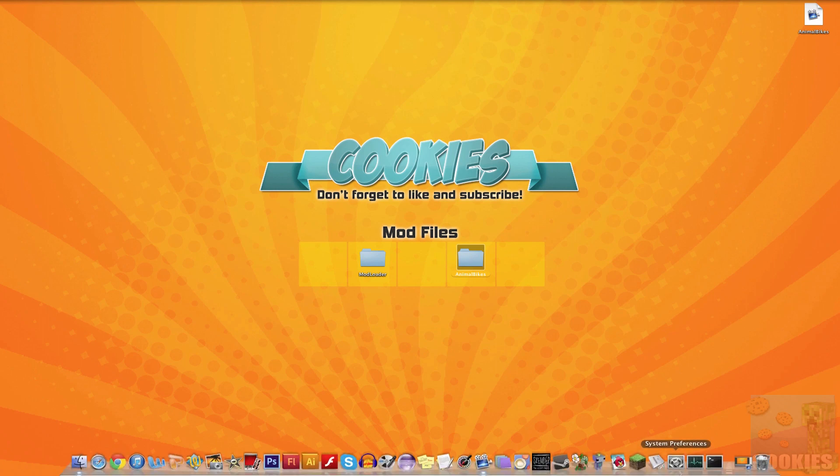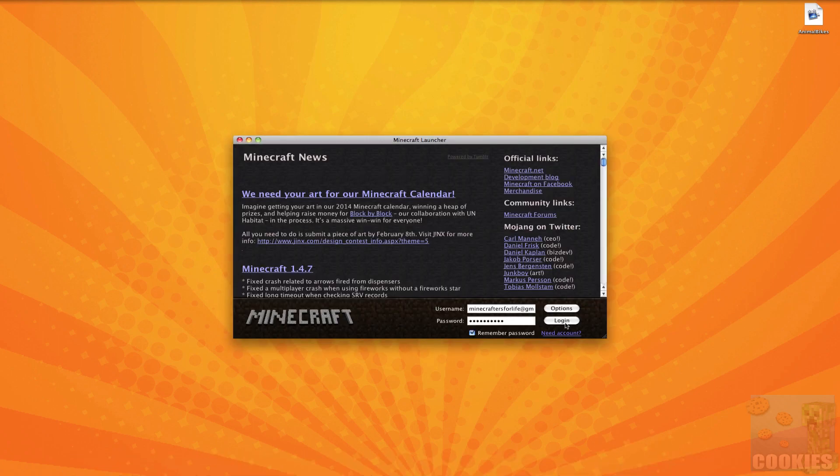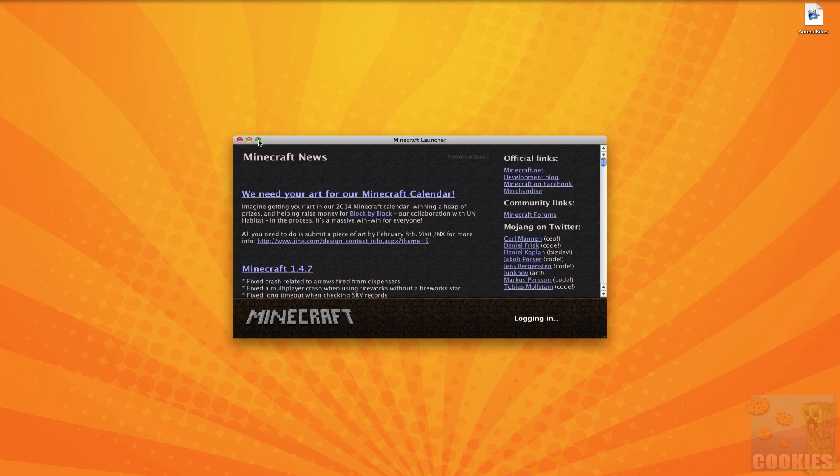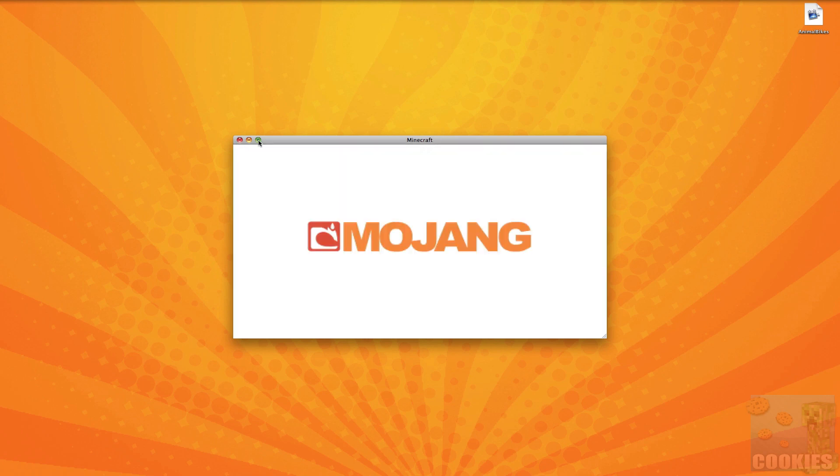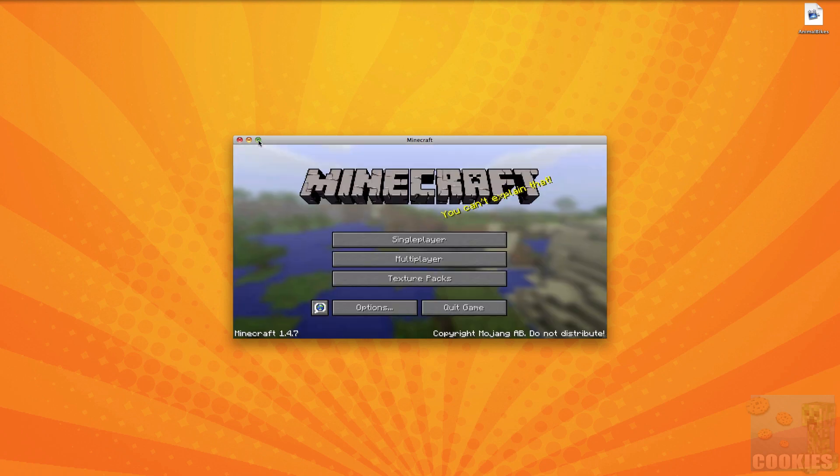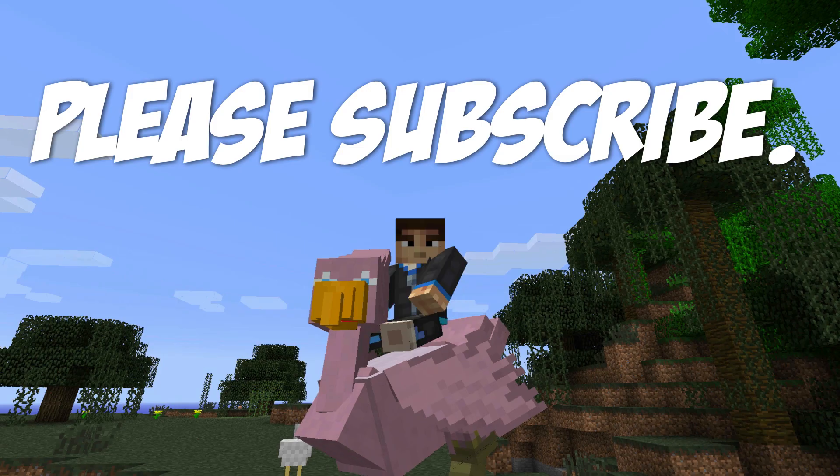Okay so once we've done that we're going to start up minecraft here and it should work correctly if we've done it correctly. So yep it looks like we get to the main title.